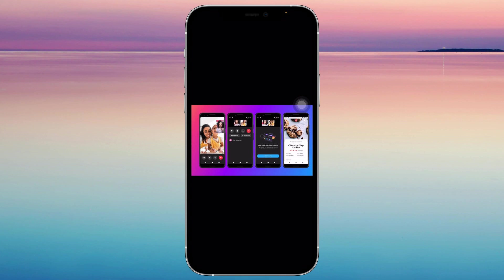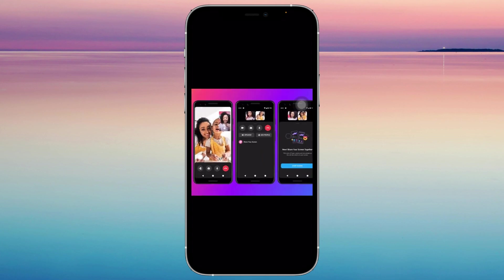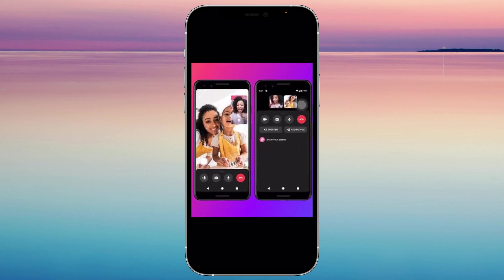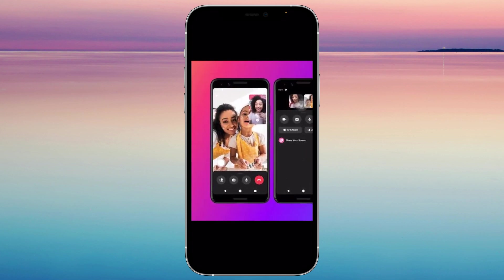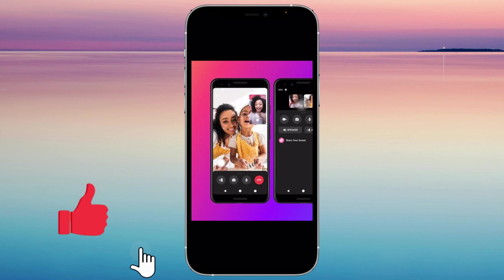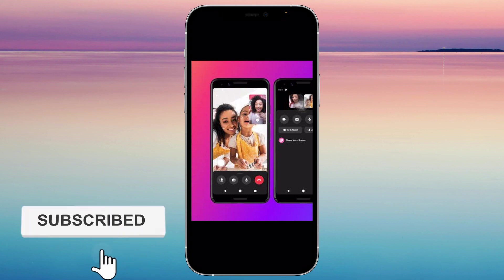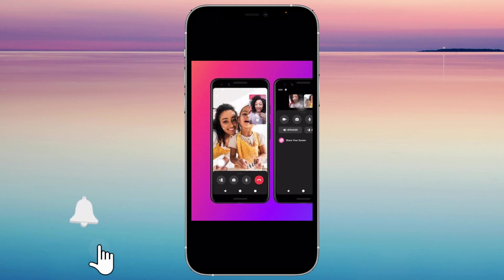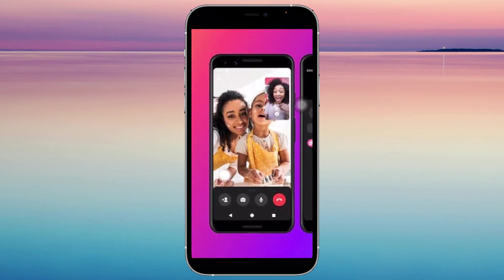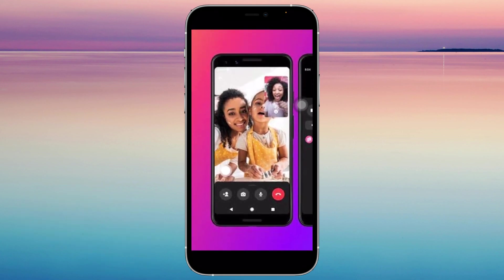Let's get started by making sure that you're already in the call. Now, I'm just showing you a picture because I don't have anyone to call and I can't demonstrate it. But with this way, I'm going to be able to show you exactly what to do.